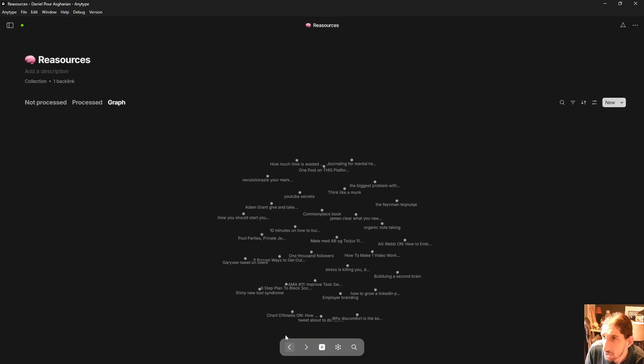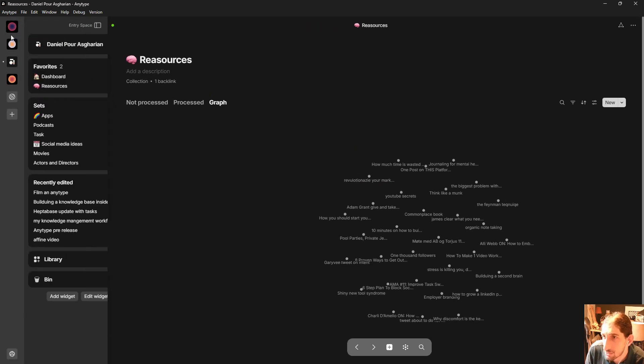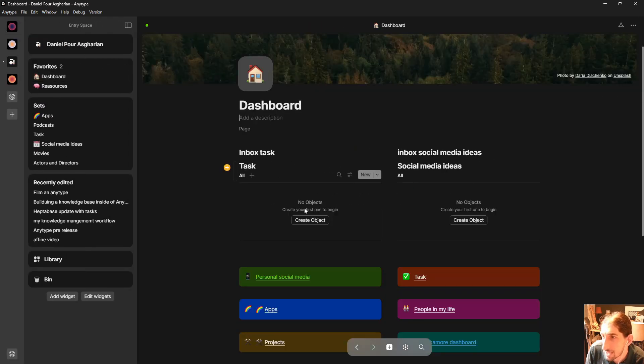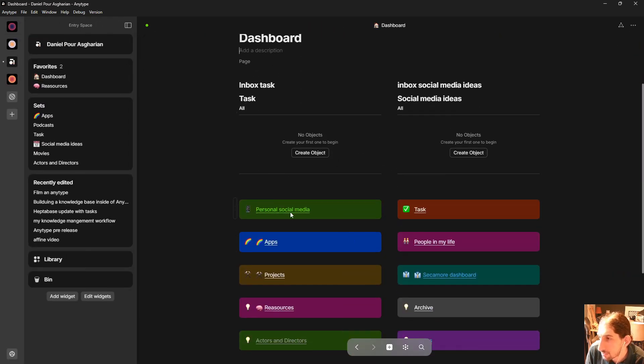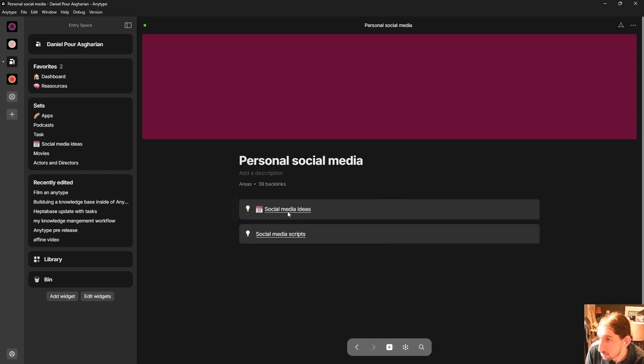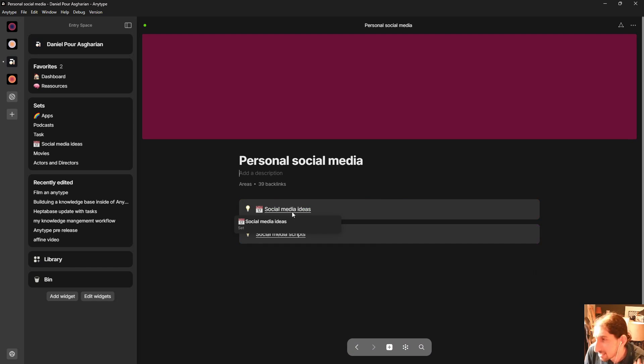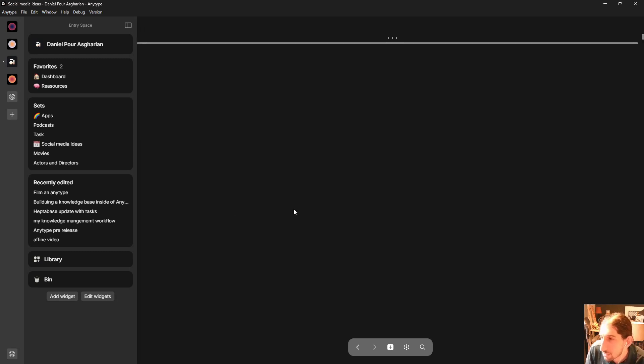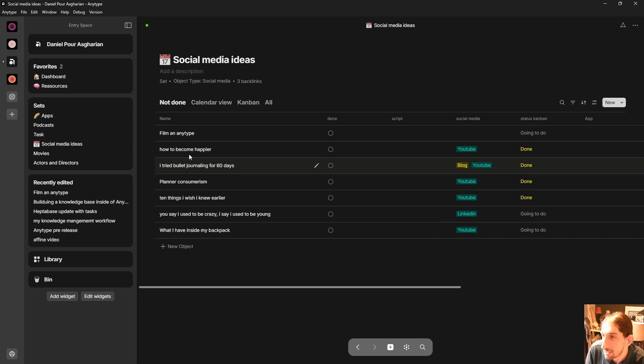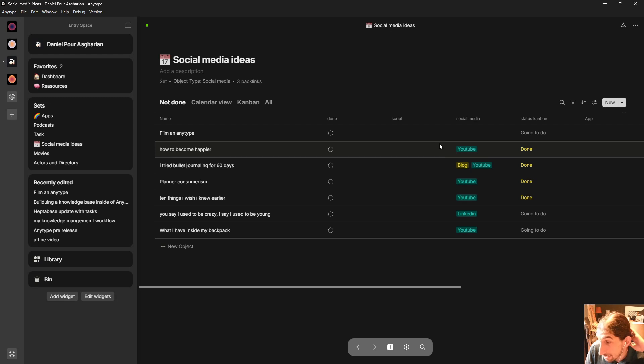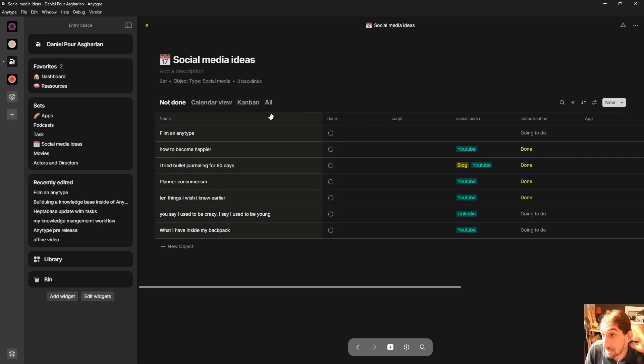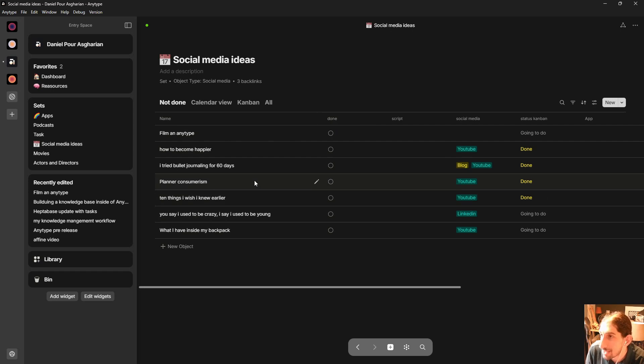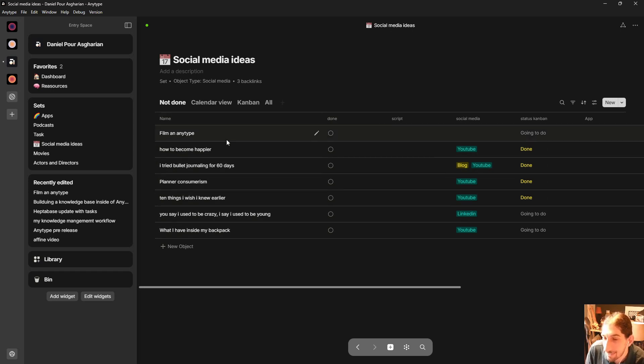If we now jump back into my dashboard and we jump into my personal social media this is my social media database but I would say that this is my project management database mainly. So if I jump in here you can see that I have a few videos here. I sometimes just come in add videos here. As I said I don't mainly use this application but I play around with it and here I have a couple of views.